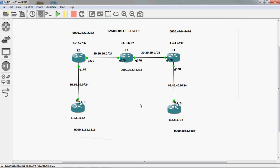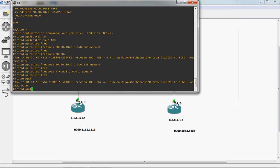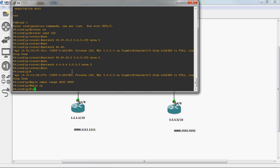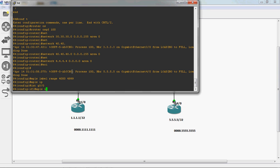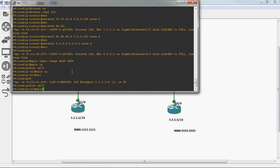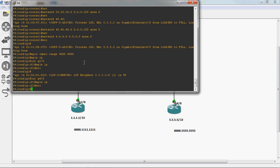Next, go to R4 router and enable MPLS. Assign the label range — the syntax is: mpls label range, then give the starting and ending range. For R4, the label range is 4000 to 4099. Press Enter. In global mode, enable MPLS: mpls ip. Go to interface GigabitEthernet 3/0, mpls ip. Then interface GigabitEthernet 4/0, mpls ip. Exit.